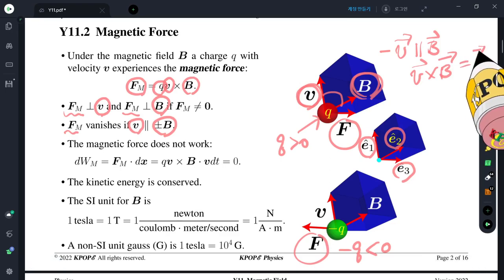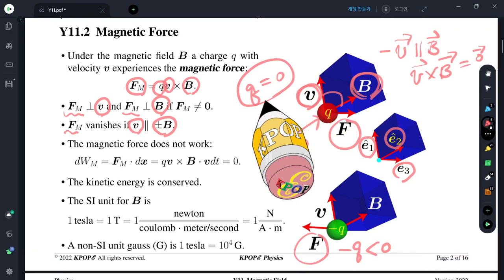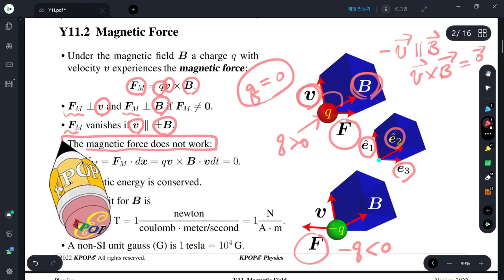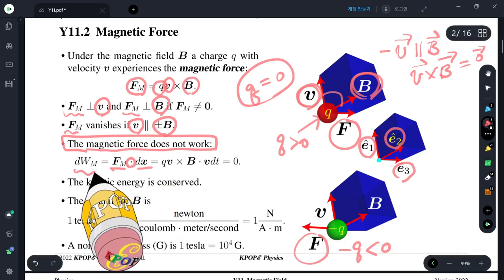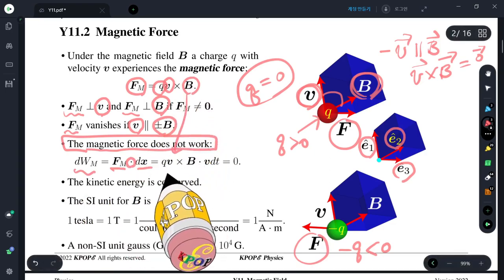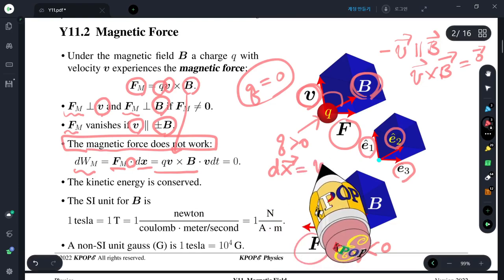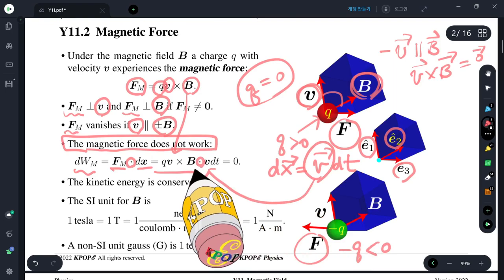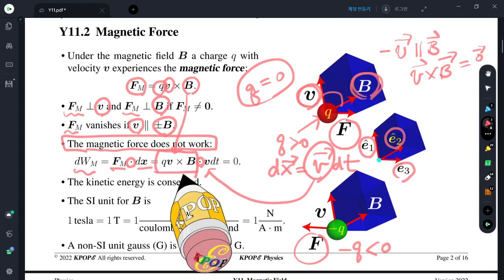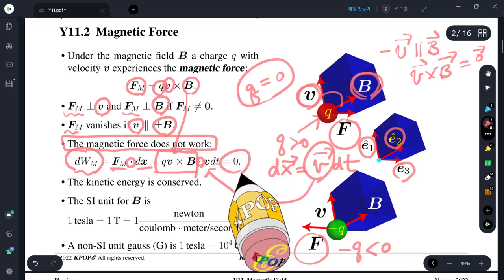If Q equals zero — electrically neutral charge — there is no magnetic force, as well as no electrostatic force. Magnetic force does not do work. This is quite important. Force times displacement as a scalar product is the work. If we substitute the magnetic force, we have V cross B dotted with the displacement. Since the infinitesimal displacement is always velocity times infinitesimal time, and V cross B is always perpendicular to velocity, the force does not do work at all. In any case, the magnetic force does not work.